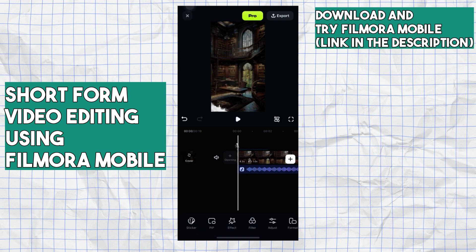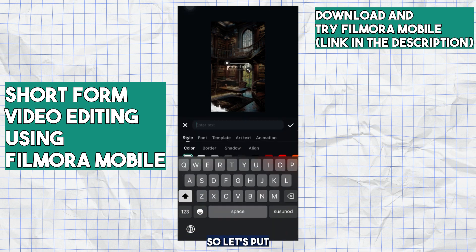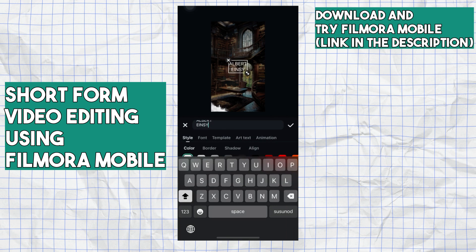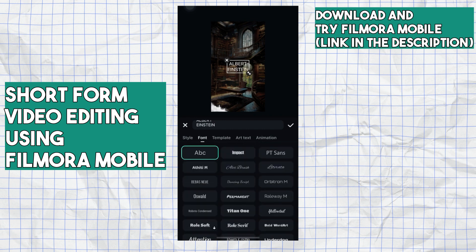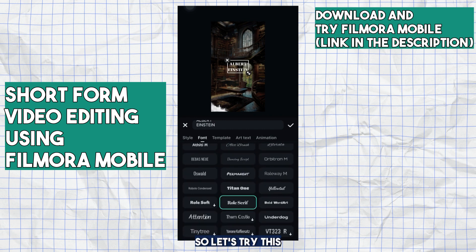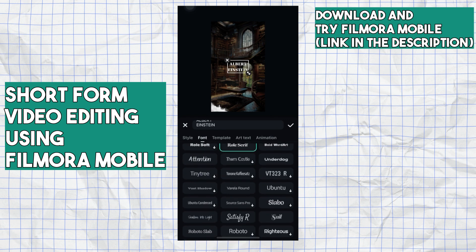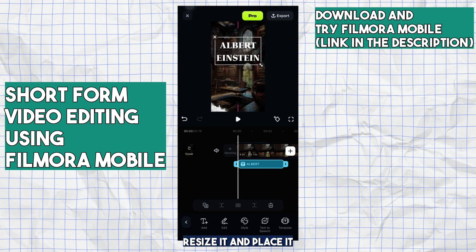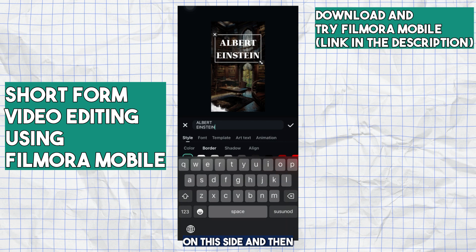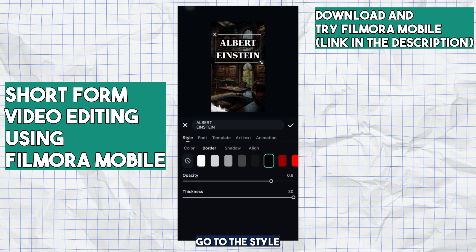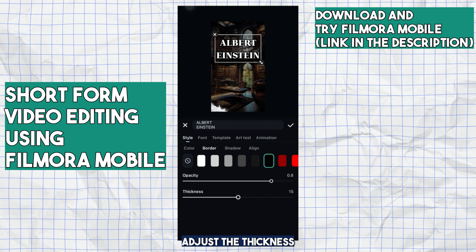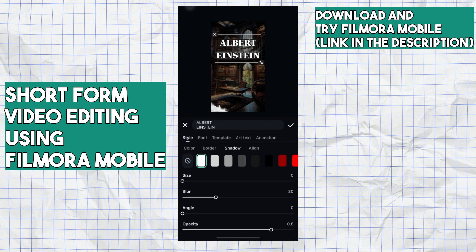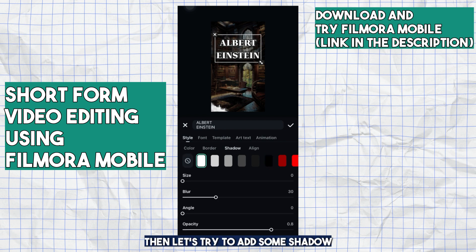After that, click text and add your text — let's put Albert Einstein. Then choose your font; let's try Role Serif. Resize it and place it on the side. Then go to Style, add some border, and adjust the thickness.